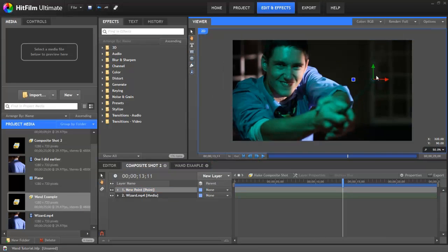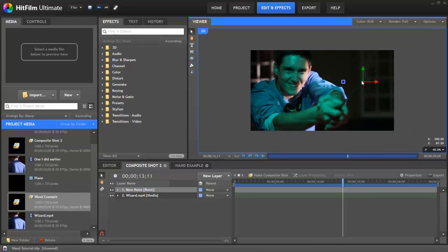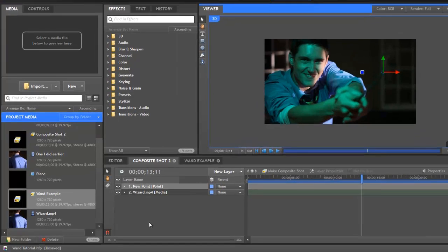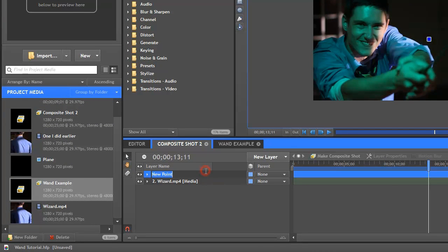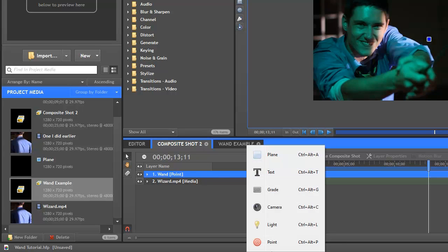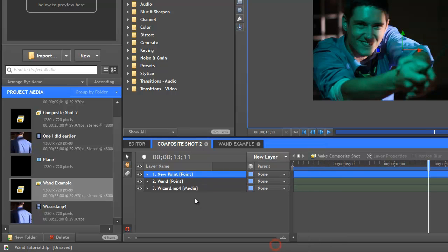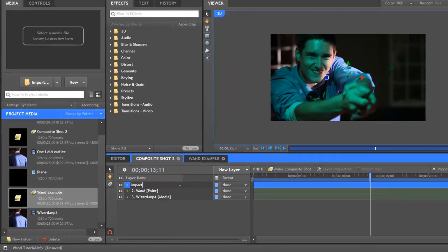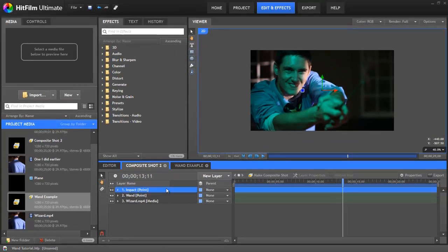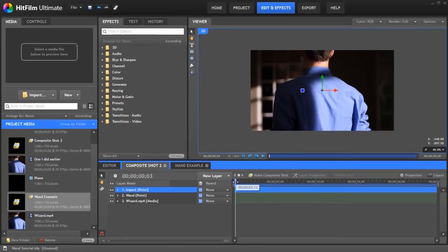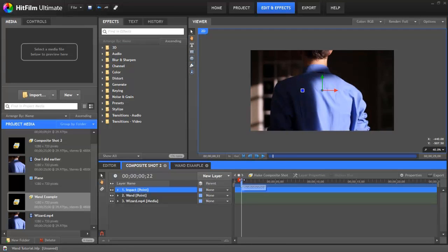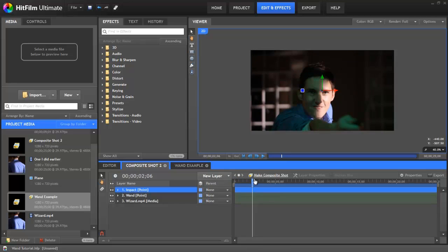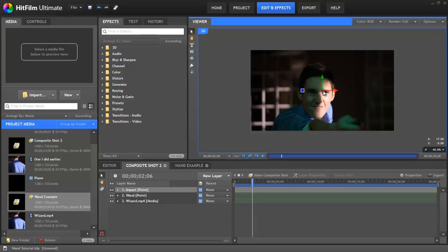Now the next point we need to do is where the wand stream is actually going to be hitting or impacting so we need to create another point. Now once you start having lots of points it's important to name them otherwise you can get in a real mess so let's click and rename our point we already have and rename it wand and then let's create a new point and we will call this one impact. Now what I'm going to do with this point is kind of trying to look where I think the wand is pointing so I'm going to go to where he starts the stream coming out of his wand somewhere around here and then let's just stick this point somewhere over here where he's looking but also kind of in a direction of the wand.